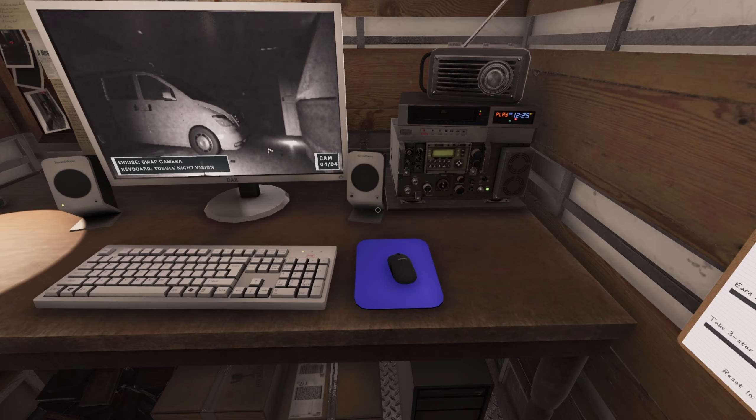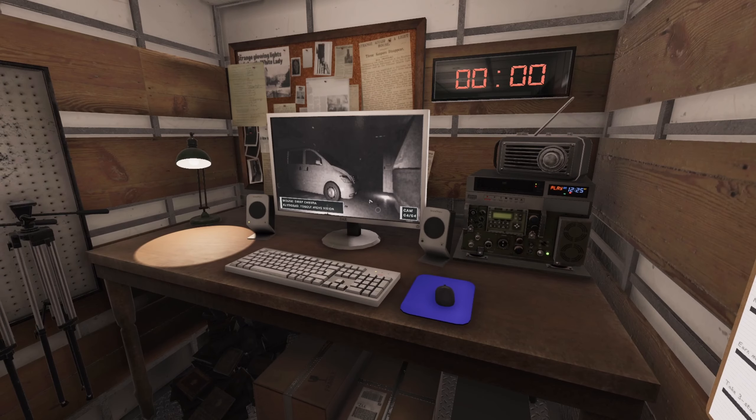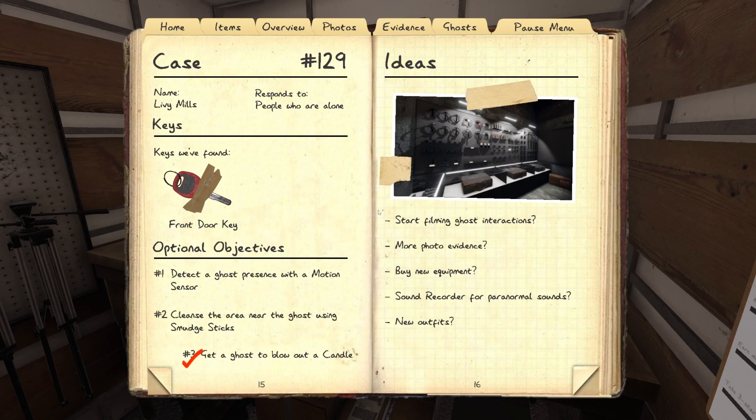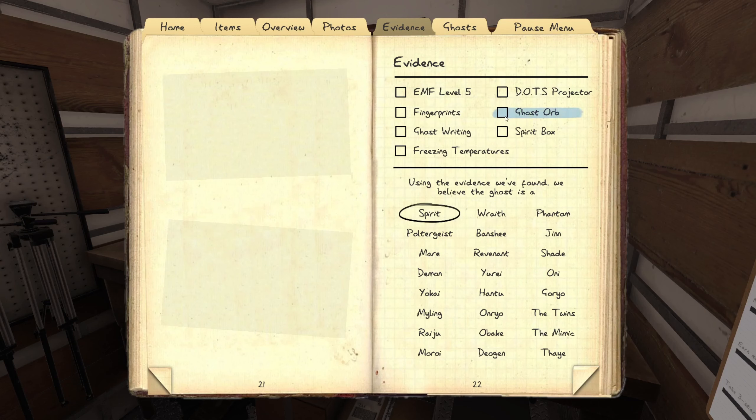Oh. Huh. Okay, so we've got ghost orbs and spirit box.